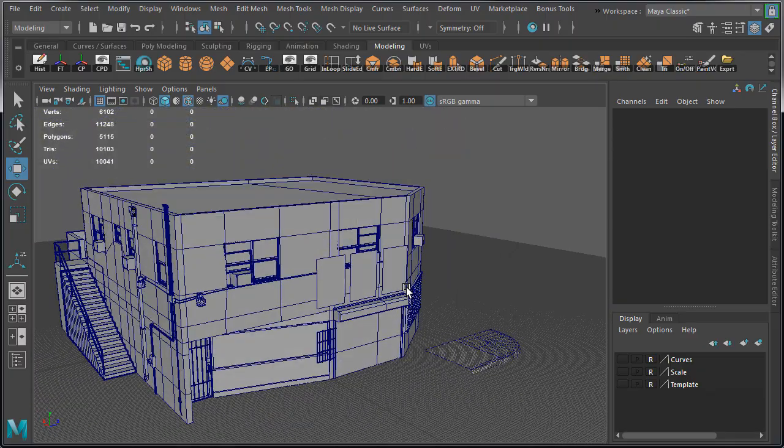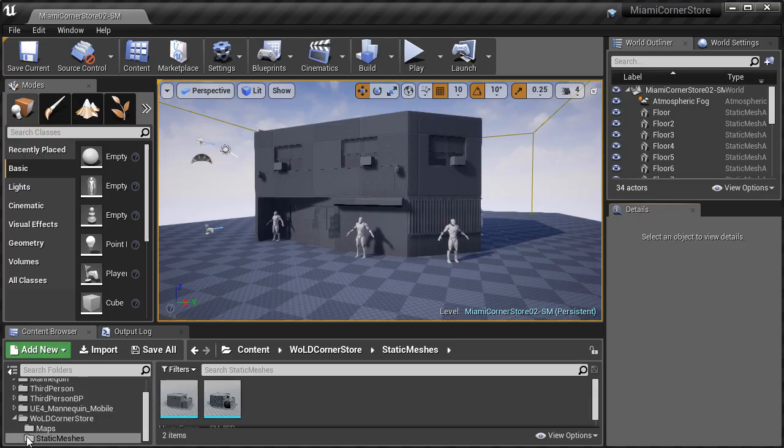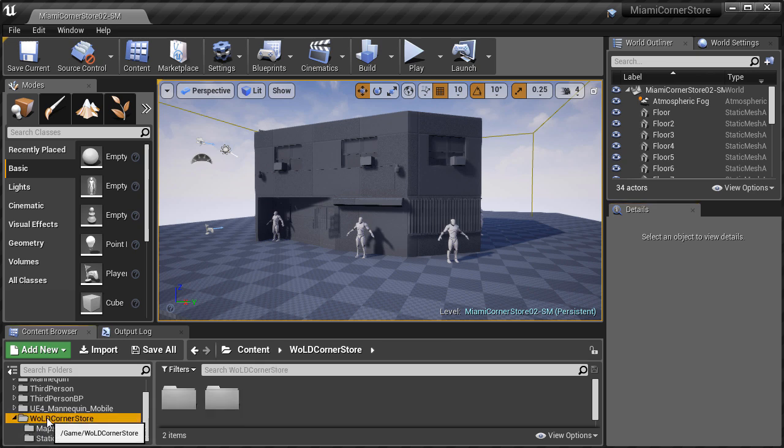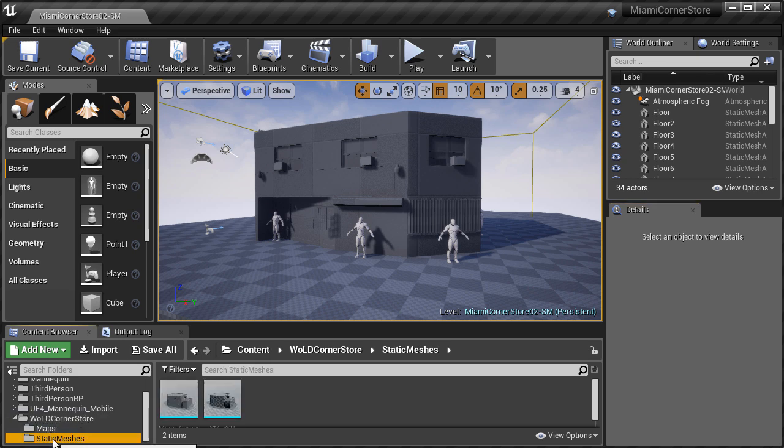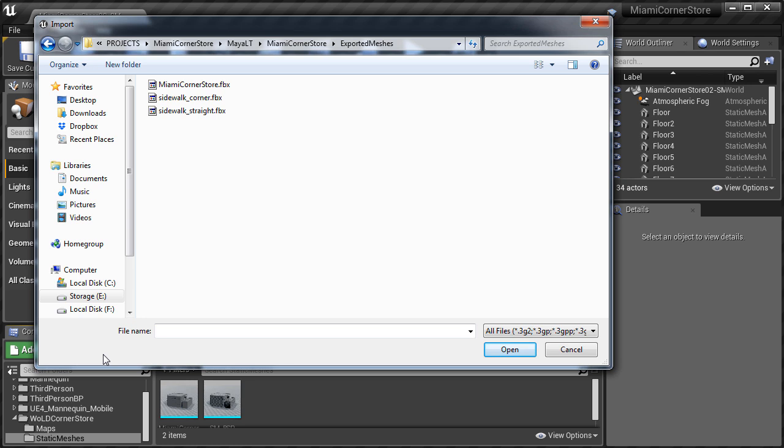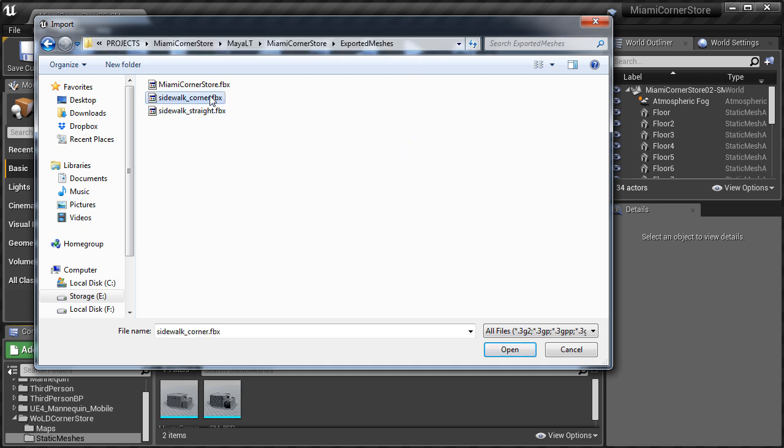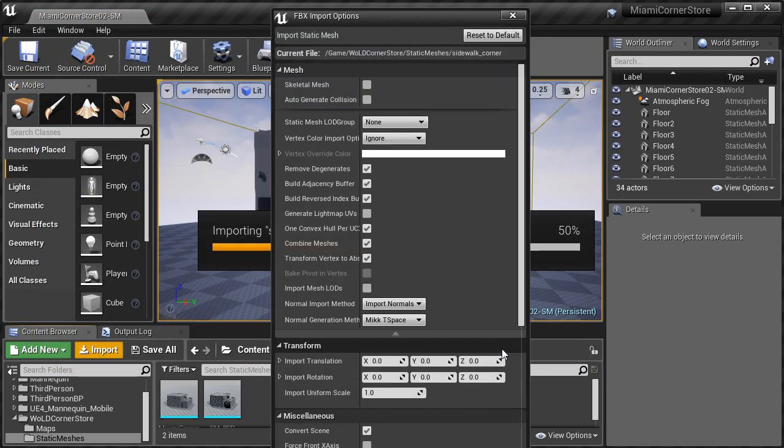Let's jump into Unreal Engine 4 and import. Make sure to select the static meshes folder and click import. Navigate into your MayaLT project directory into exported meshes folder, if it doesn't open up into it already. Select both sidewalks and click open.